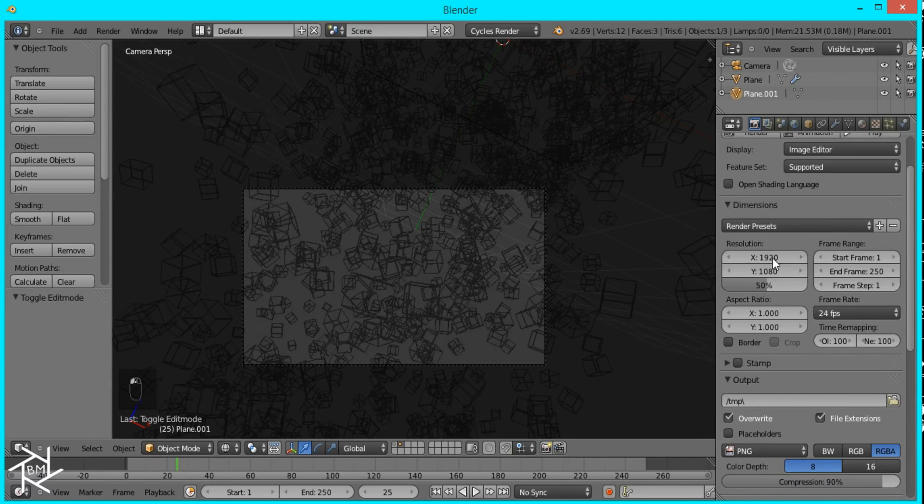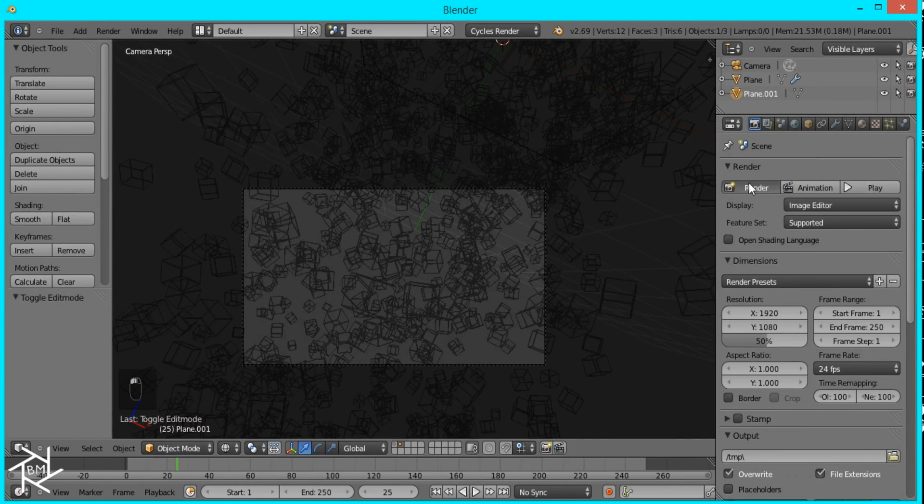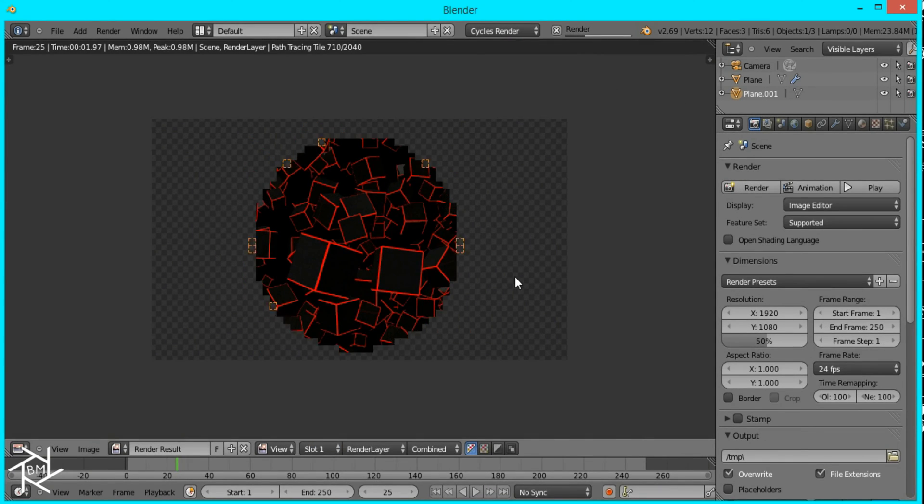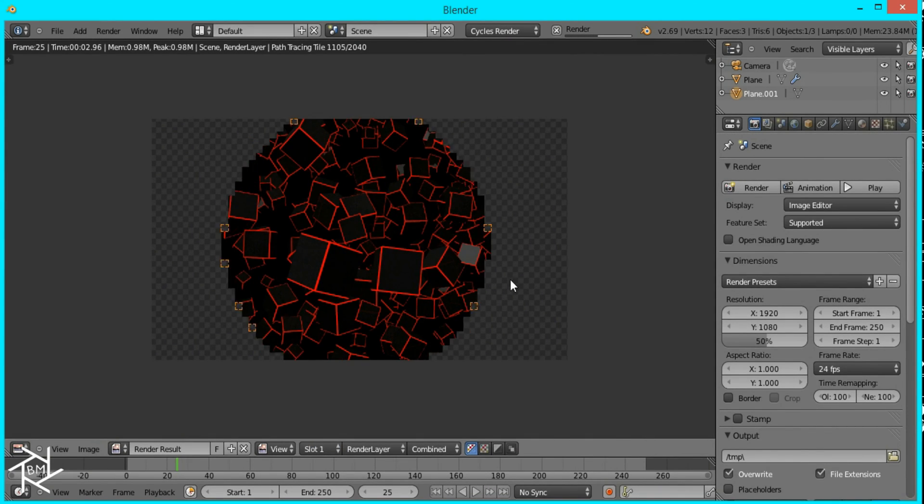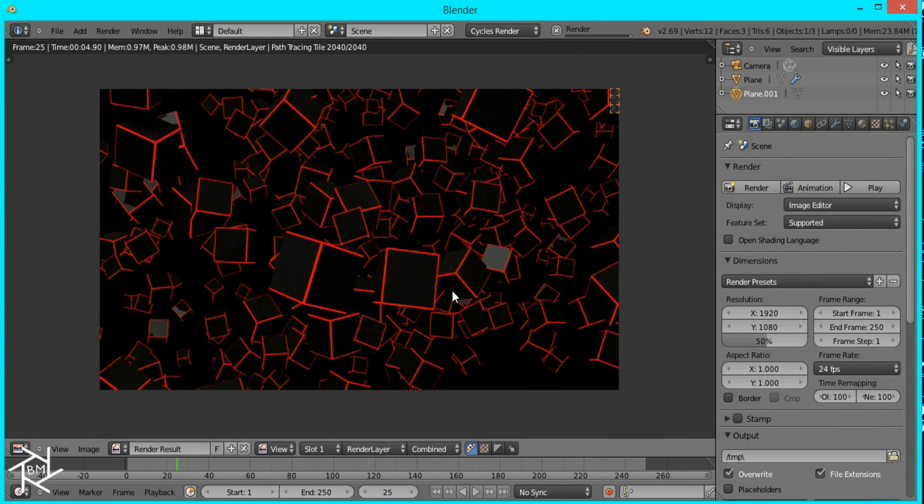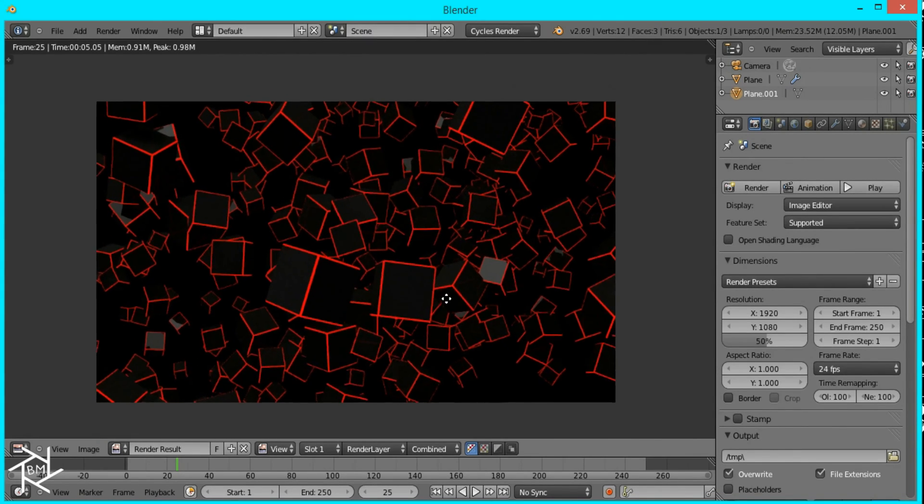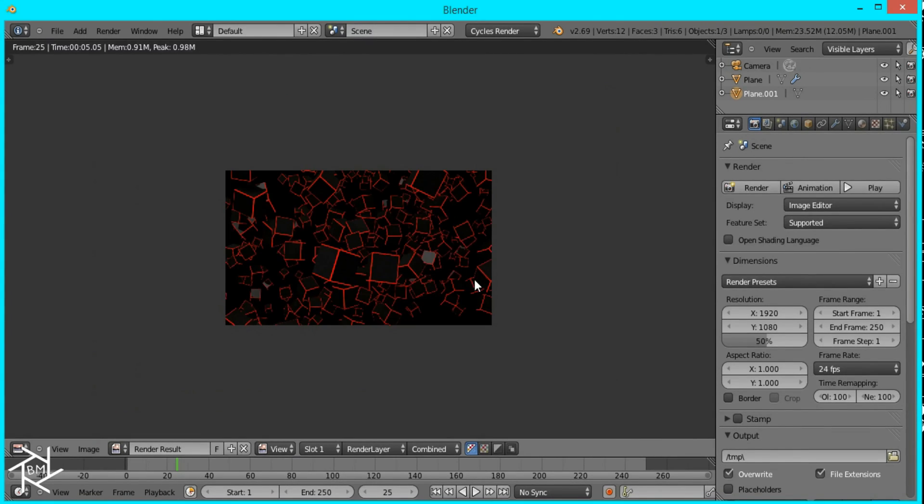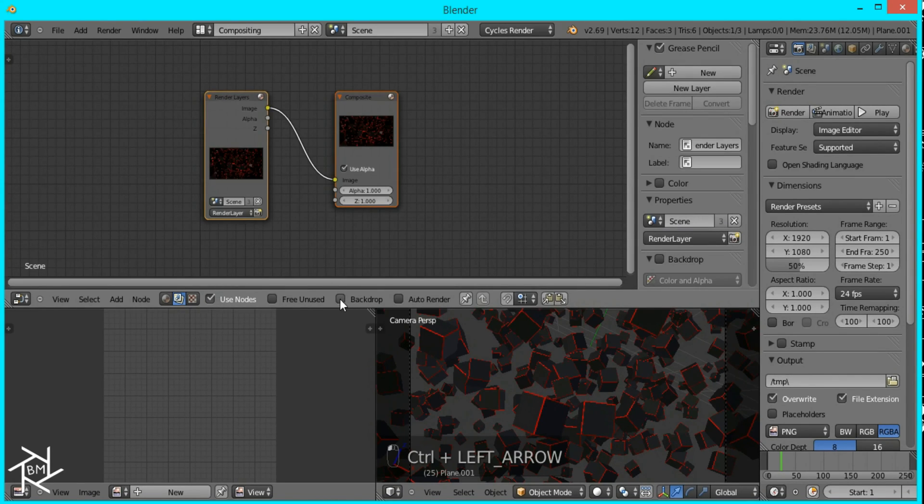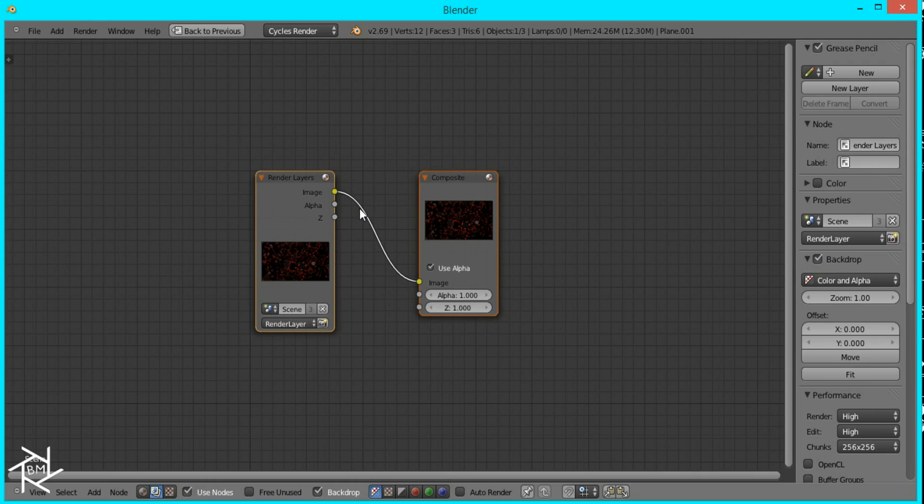Now we can go to our camera view and render out this image really quickly and that's looking good now I'll just press Ctrl and left arrow to hop over to the compositor check use nodes backdrop Ctrl+up arrow to make full screen.